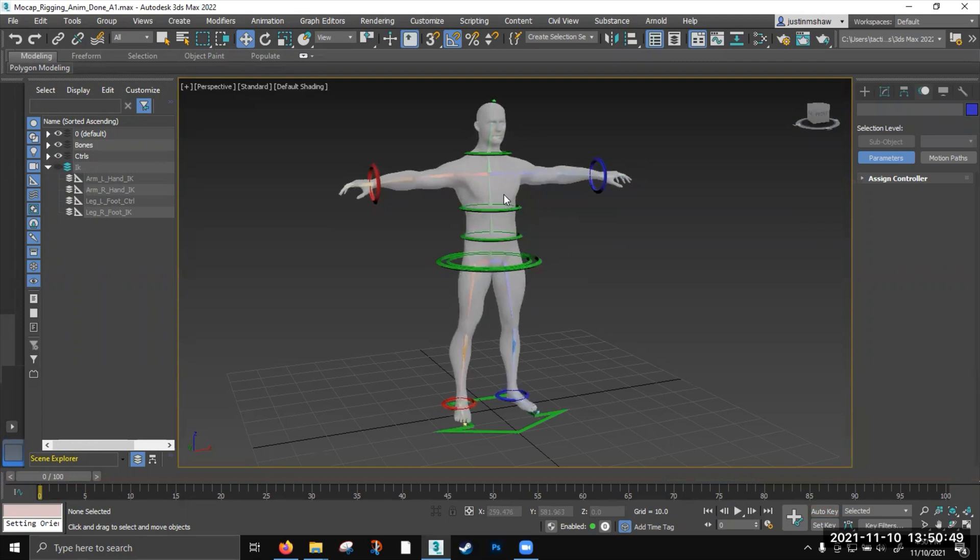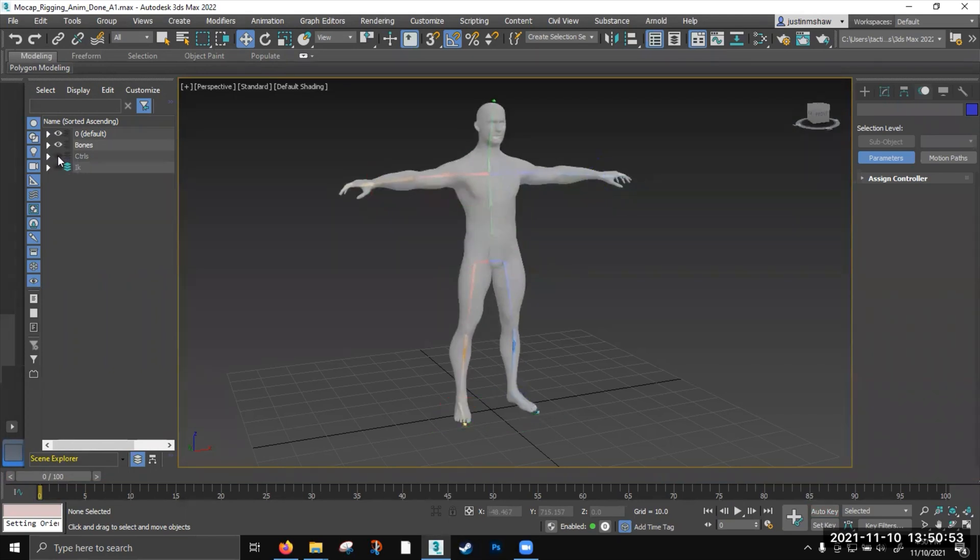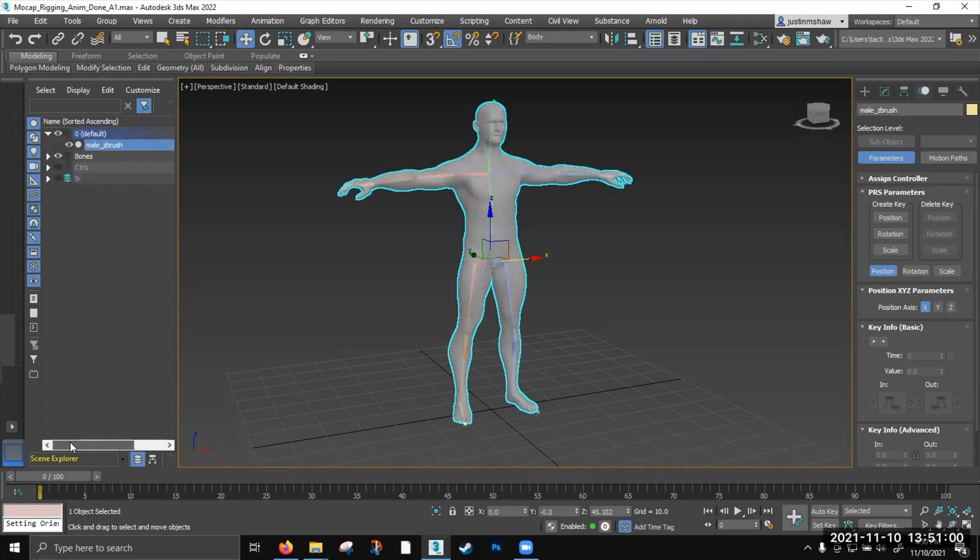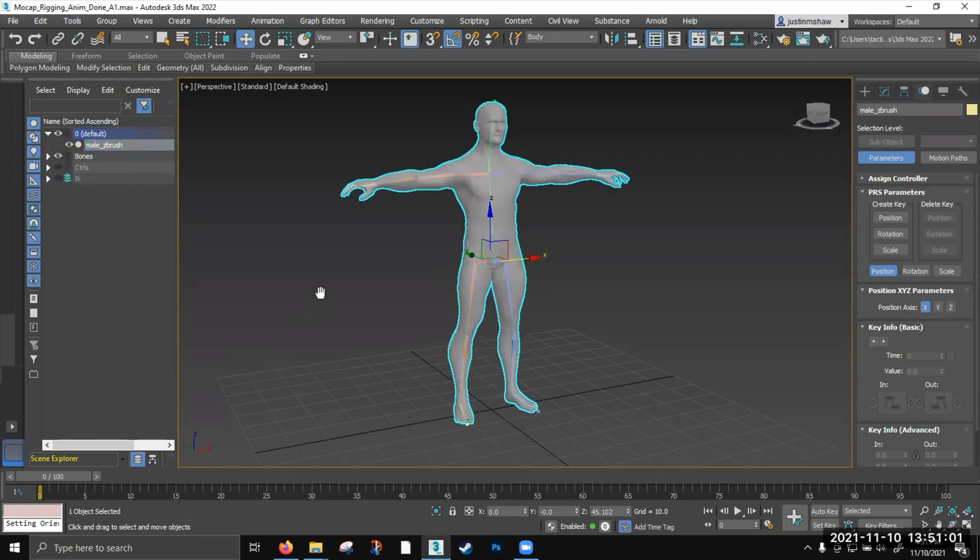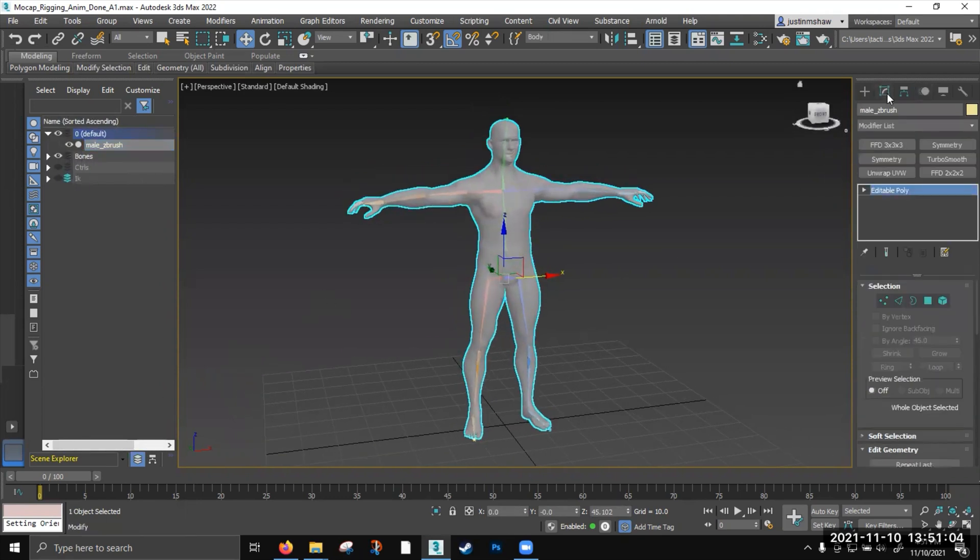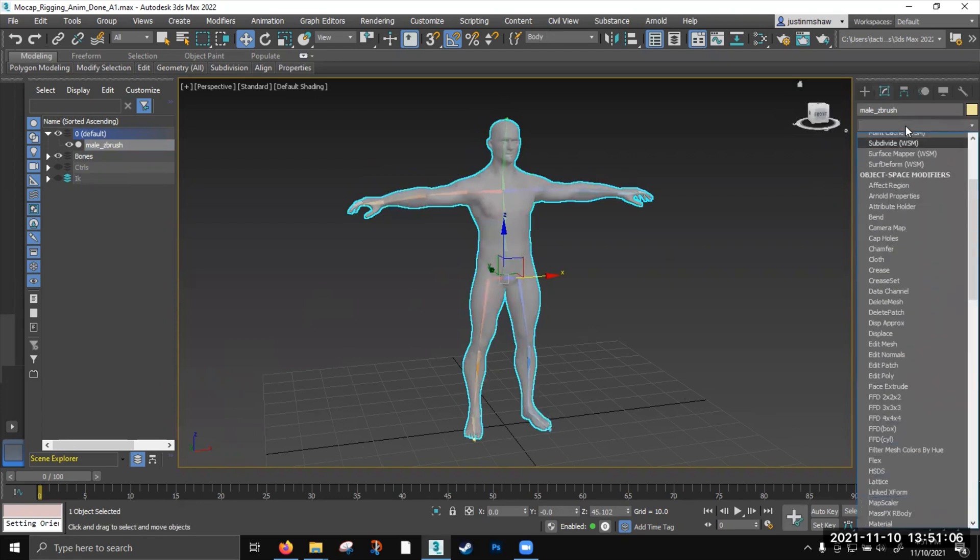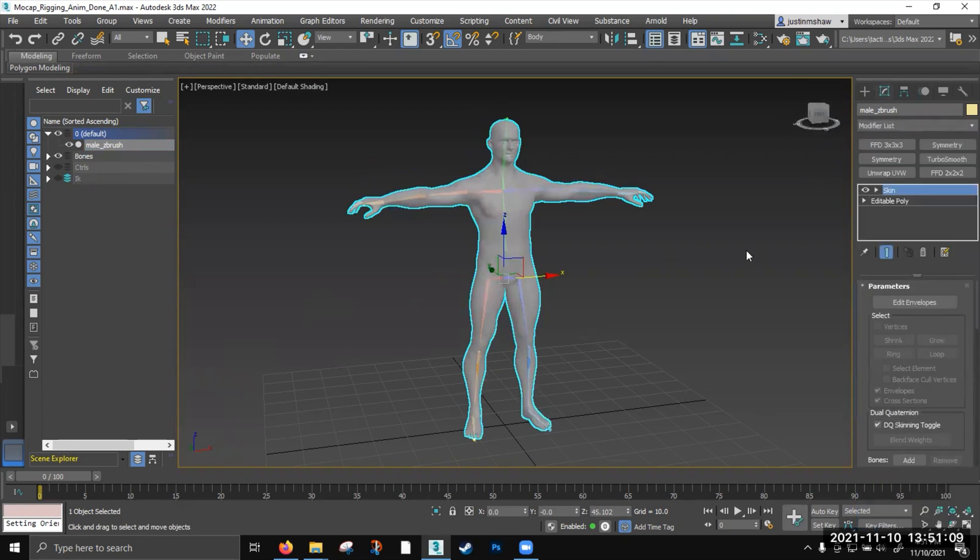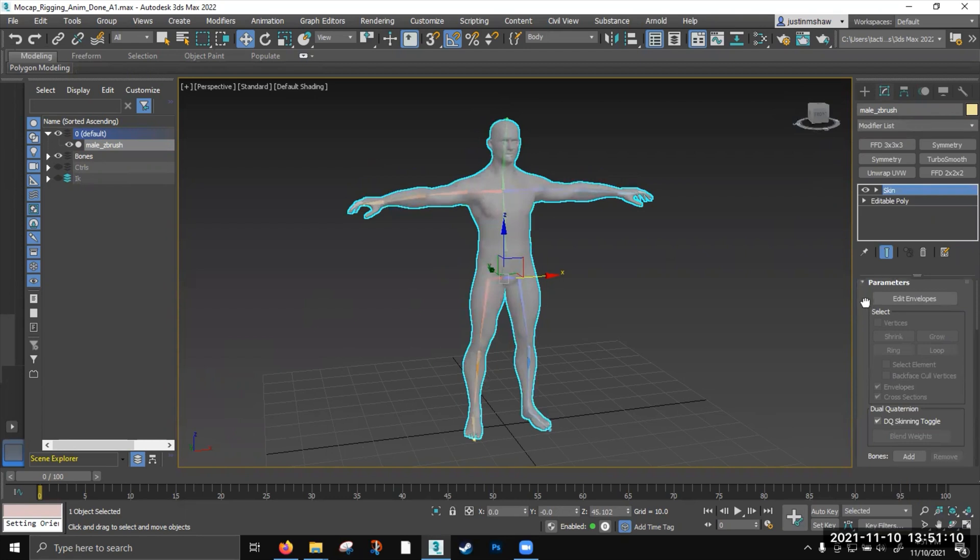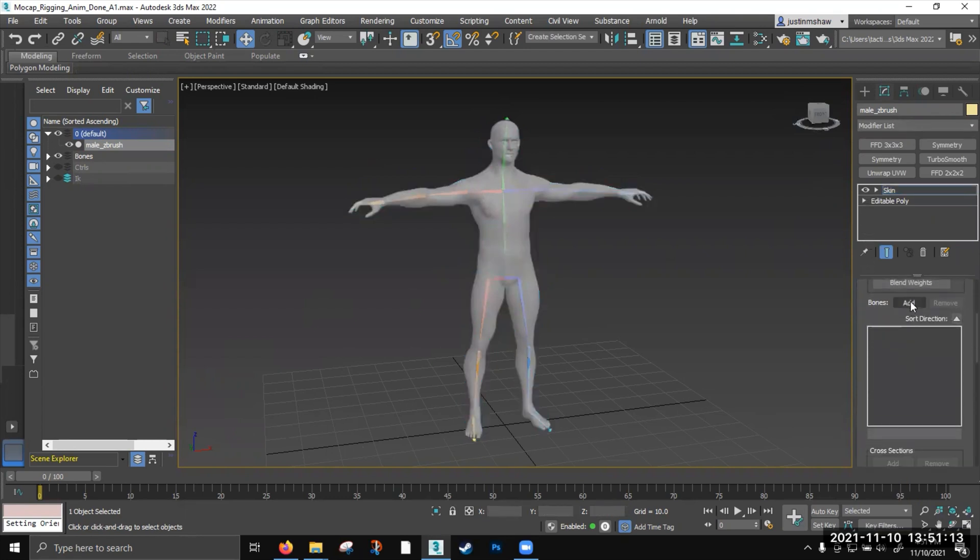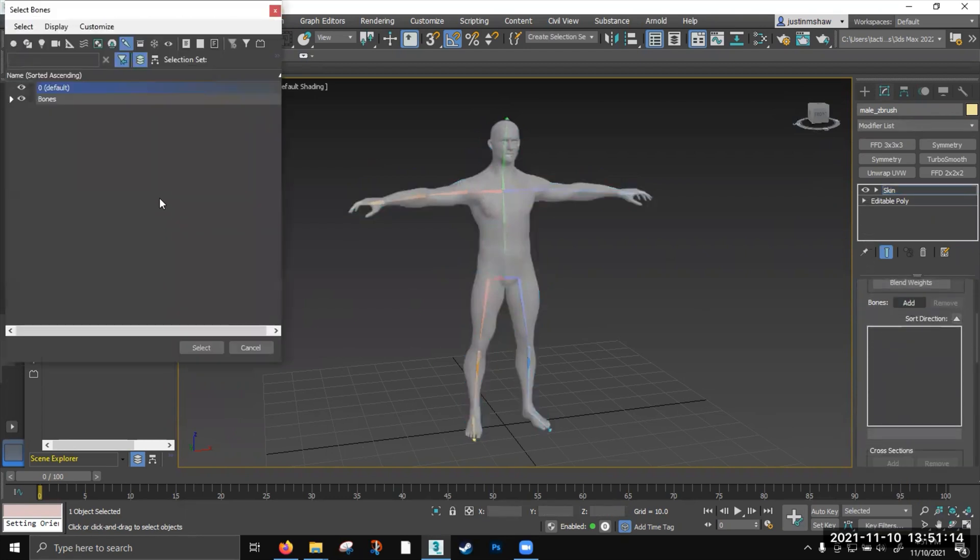Now what I'm going to do is I'm going to skin this character. I'm going to hide my controls. I'm only going to have my bones visible. I'm going to select the man layer. Turn off freeze. And I'm going to go over to this modifier panel. And I'm going to hit S, K, I, N, or skin. I'm going to edit envelopes. Add bones.